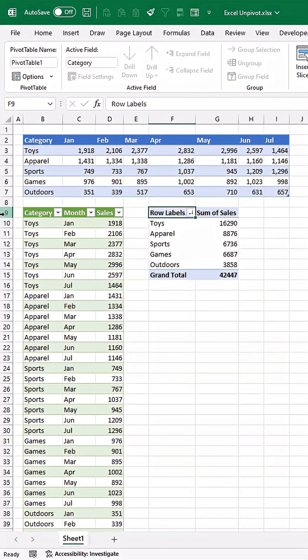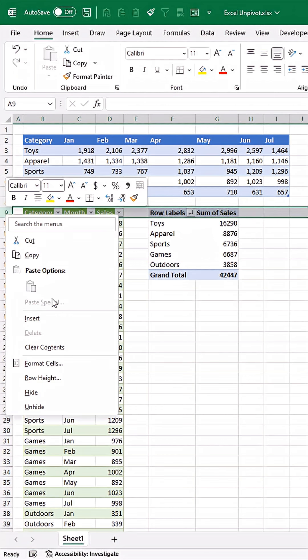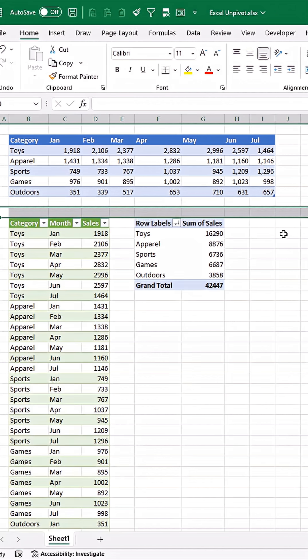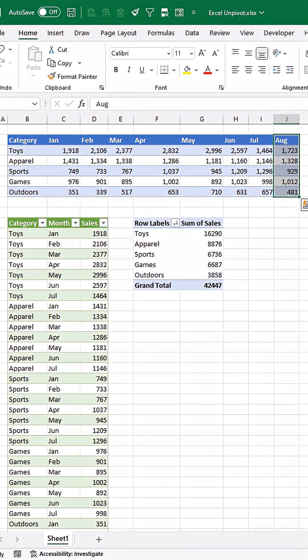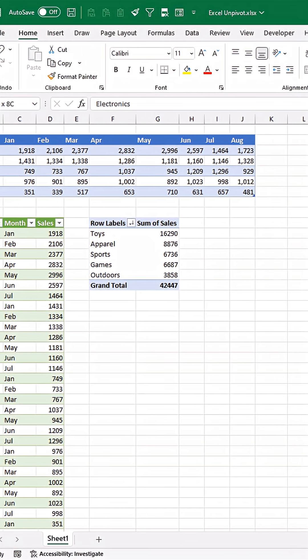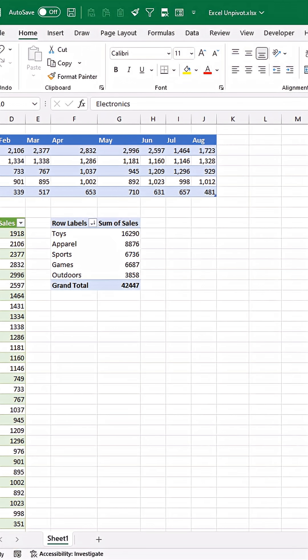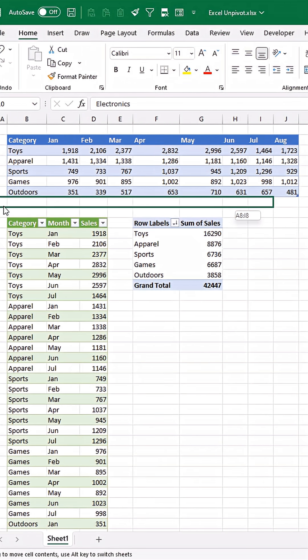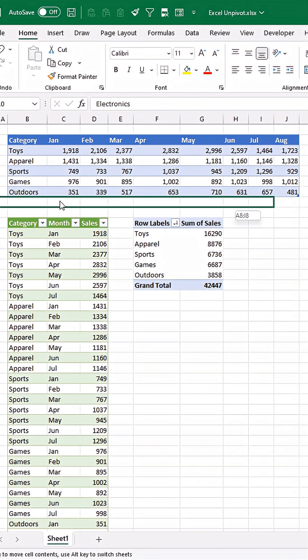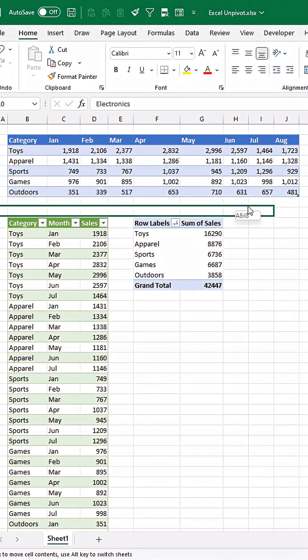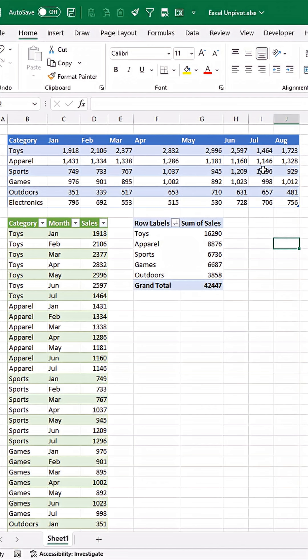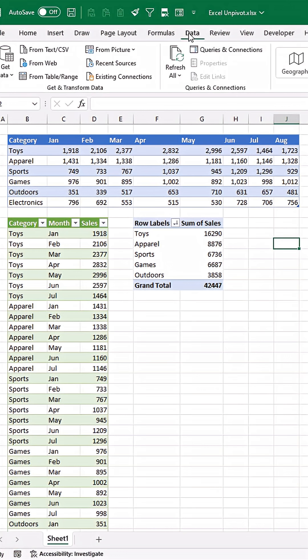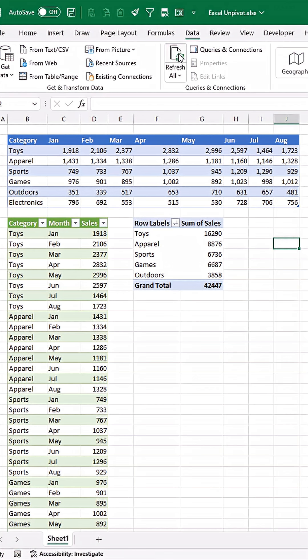I'll add data into the month column and add a new category to the table as well. You'll see that the Excel table absorbed this new data. If I go to Data and Refresh, you'll see that now we have the toy sales for August, Sports, Games, Outdoors, and we've got our Electronics category as well.